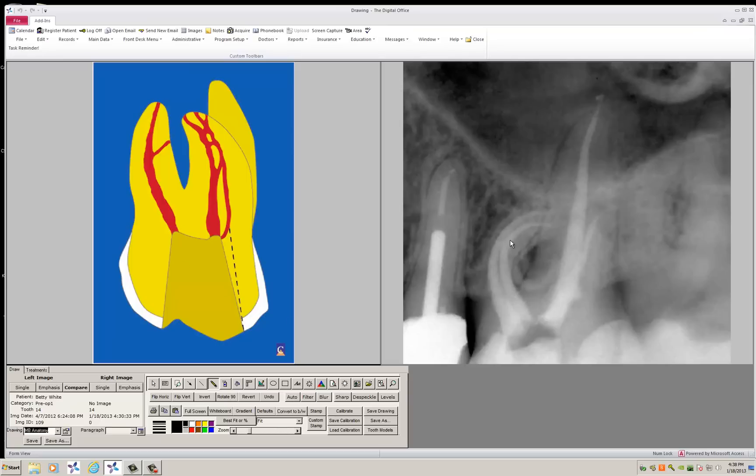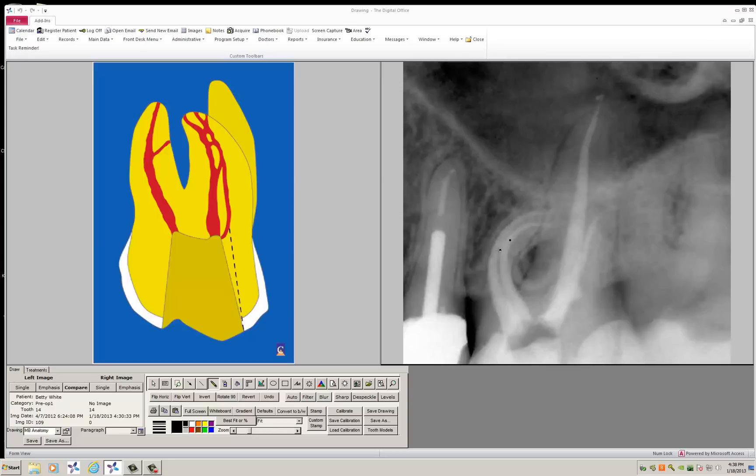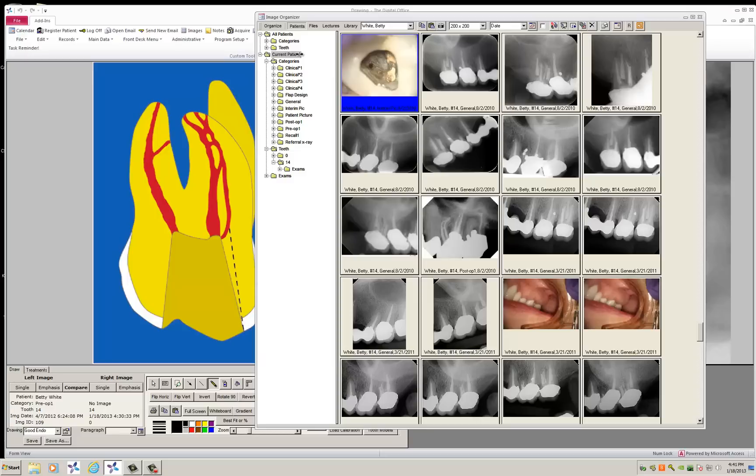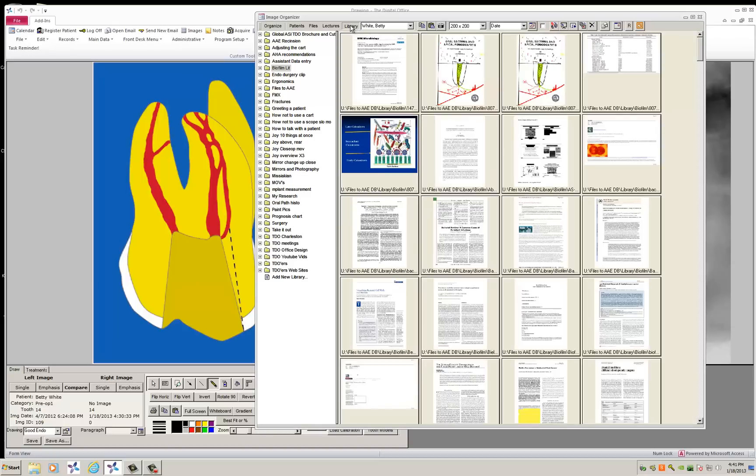What you would do is double click on the right. When you double click, the image organizer will come up. Let's say you've saved some cases that you want to use in your library.